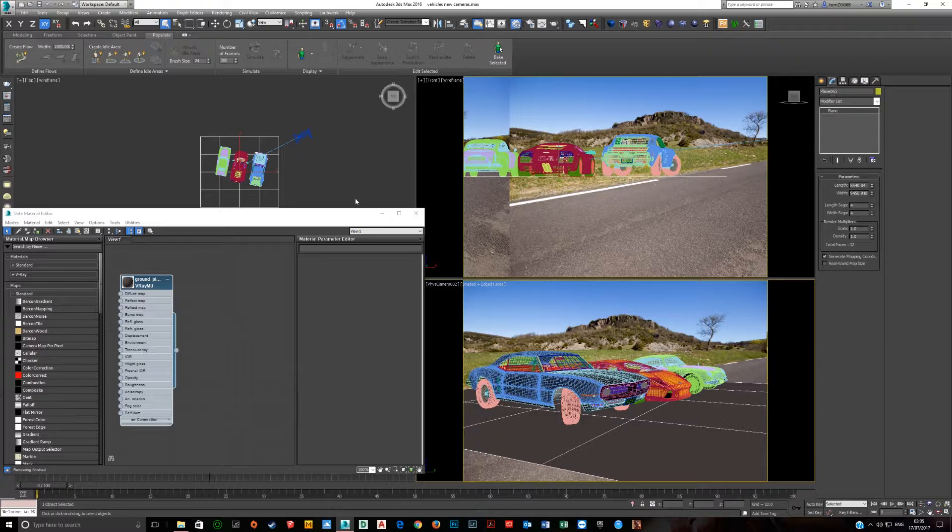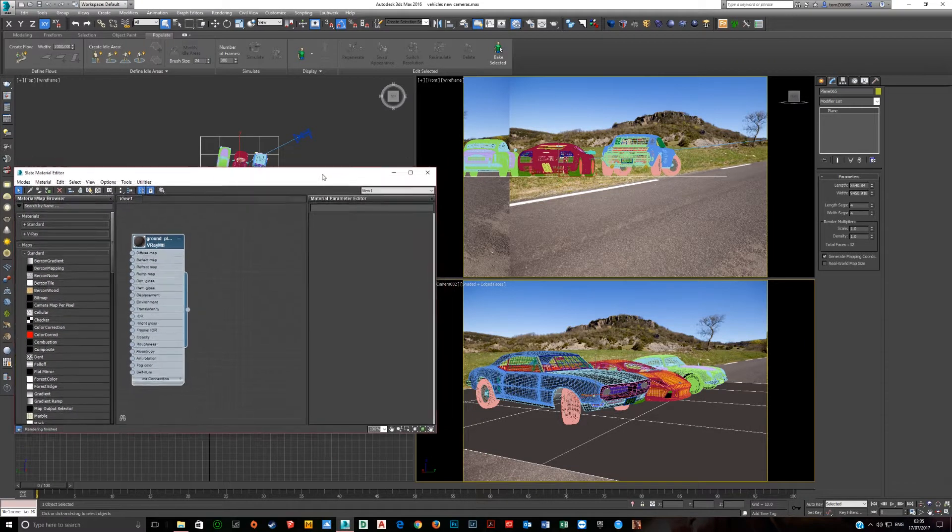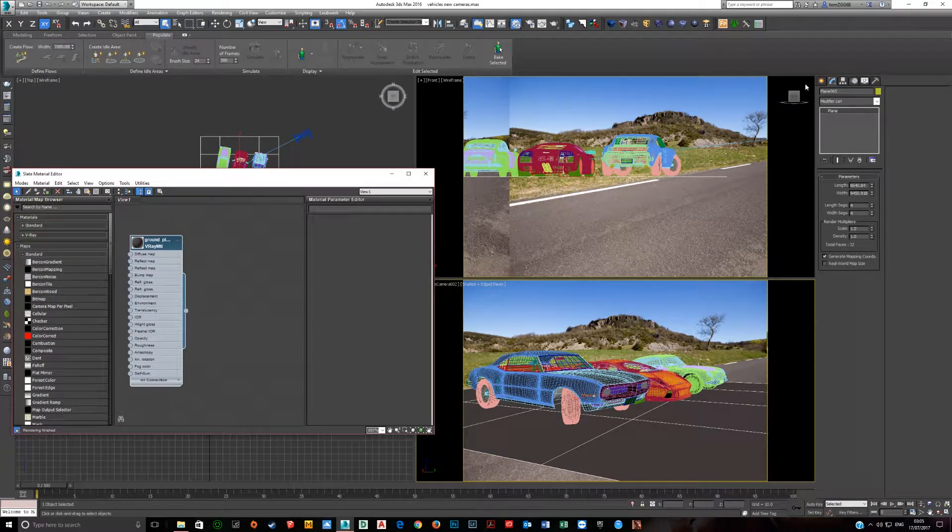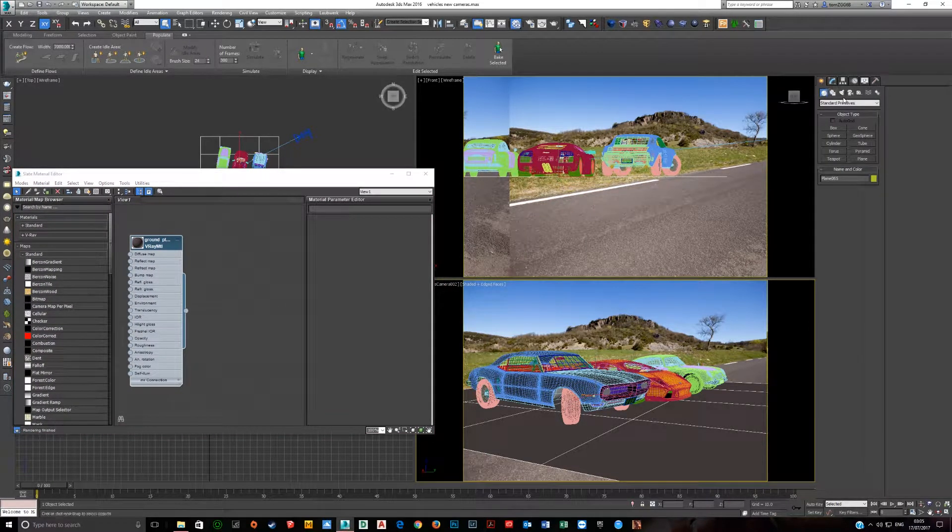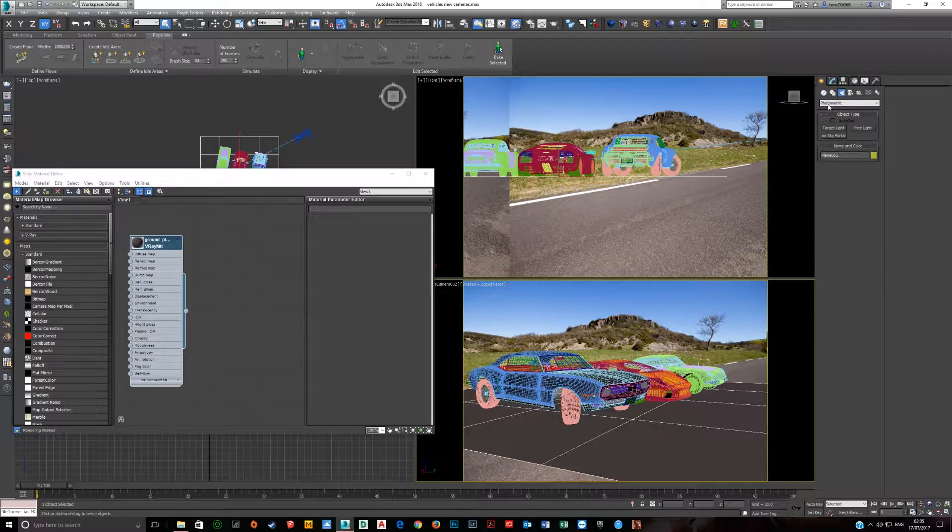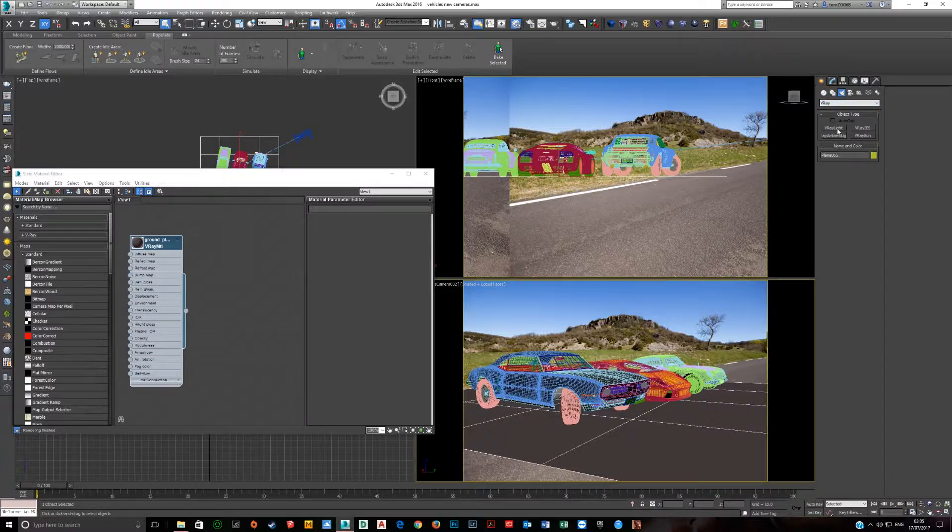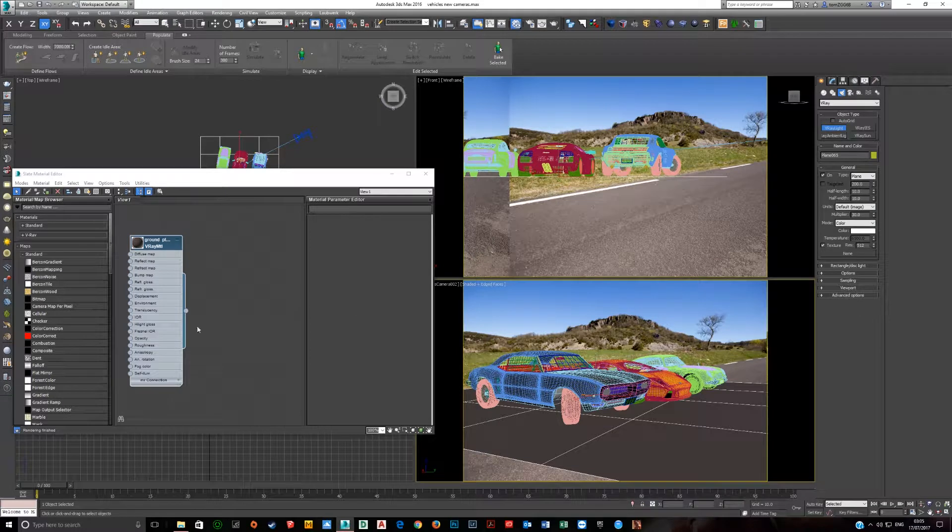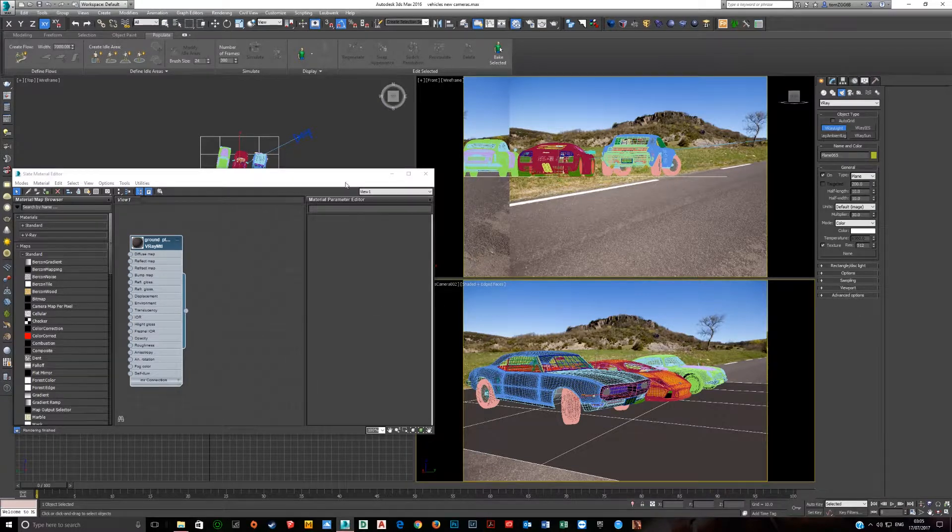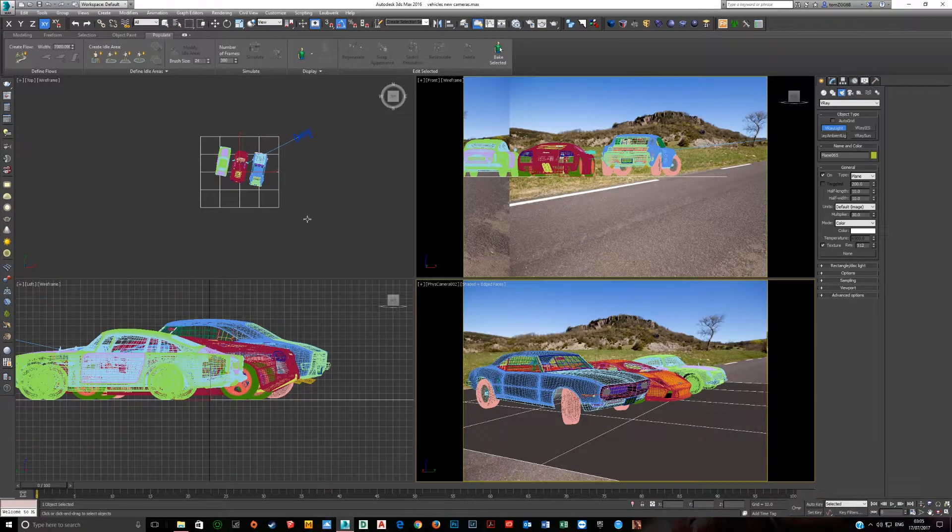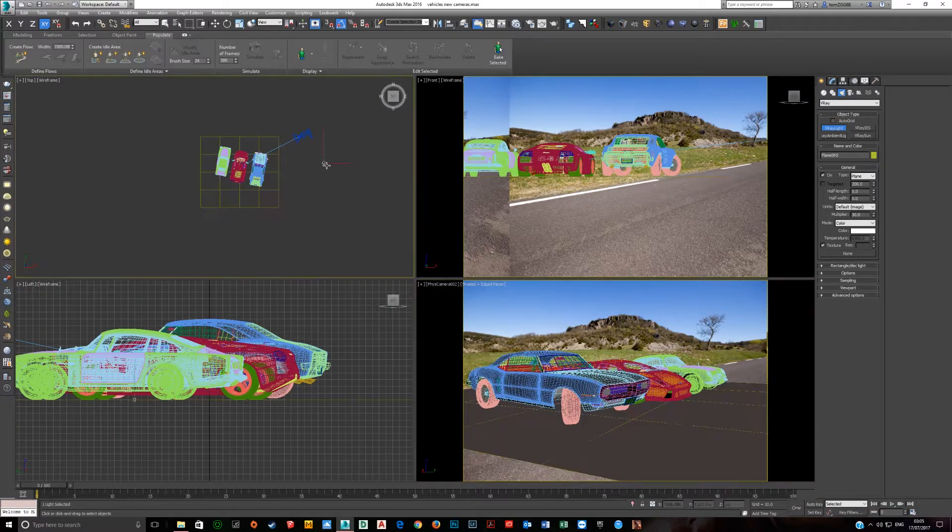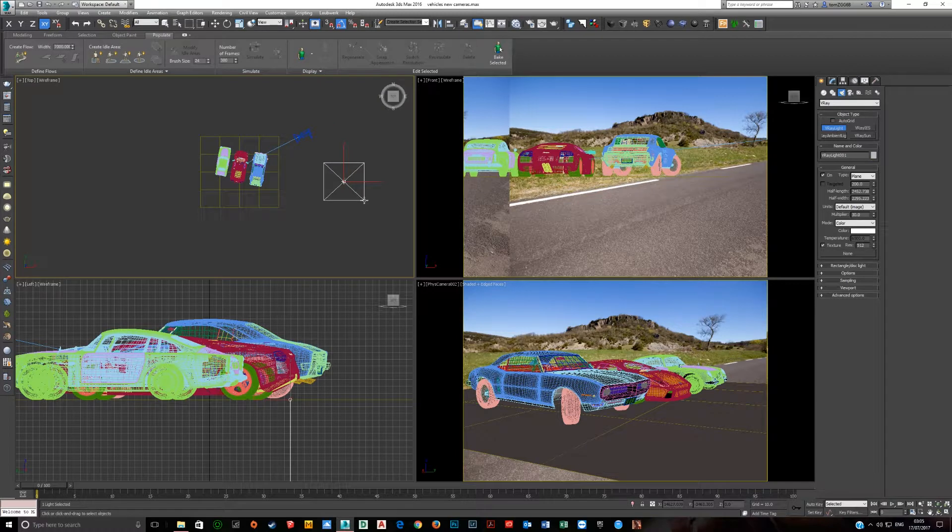To put an HDRI into a scene, very simply, you click here on Create, you click on Lights, you change this from Photometric to V-Ray if you're using V-Ray. You click V-Ray light and you want to go into your top view and just click and drag out a light.